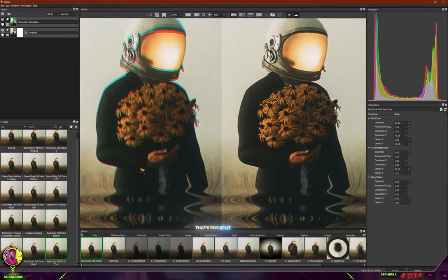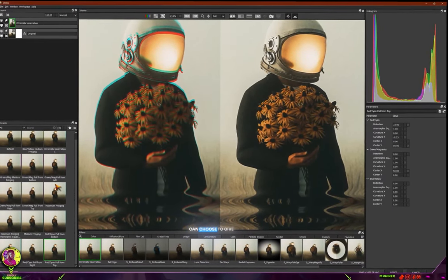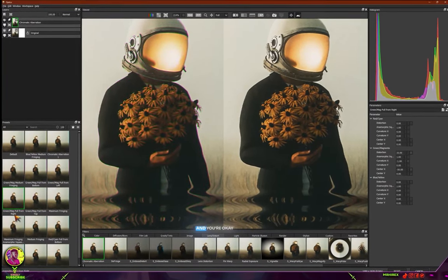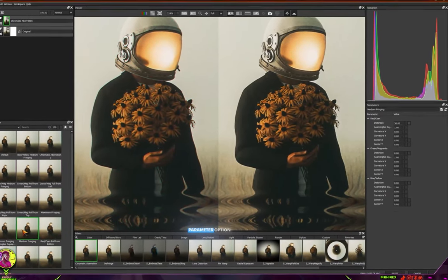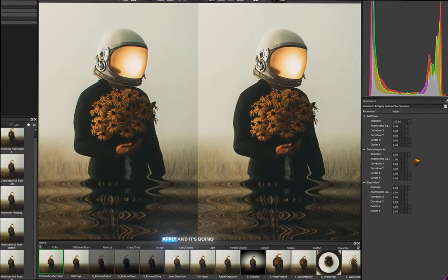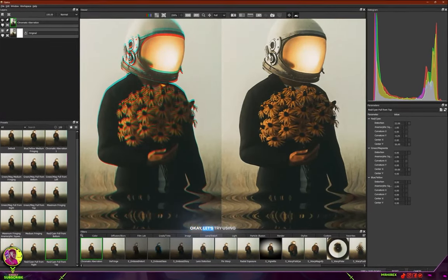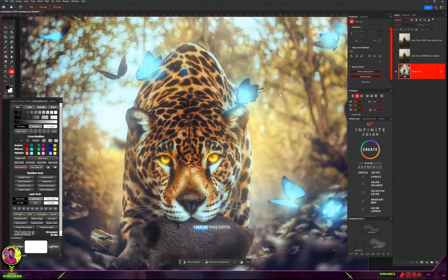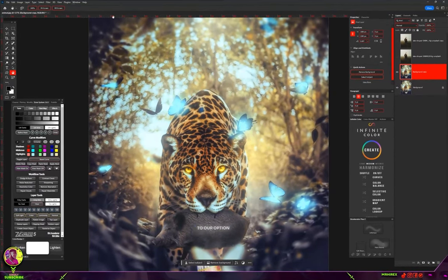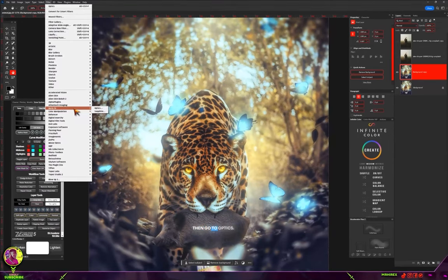This is a quick way to add chromatic aberration — that RGB split effect — on your images. Boris Optics has presets you can choose to give you this look. While you select any preset and you're okay with it, go to the parameters option and adjust any settings you want. When you're done, click Apply and it'll take you back into Photoshop with the effect applied. Now let's try another image — I made this edit last year and we're going to add chromatic aberration. Go to the Filter option, Boris Effects, then Optics.